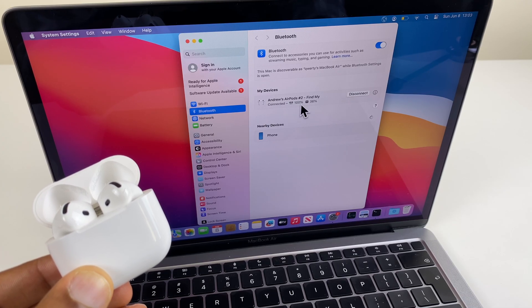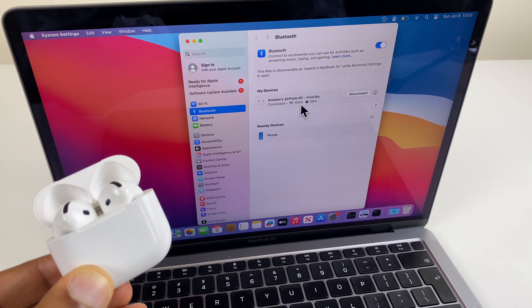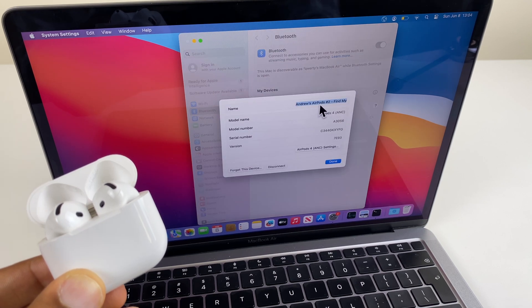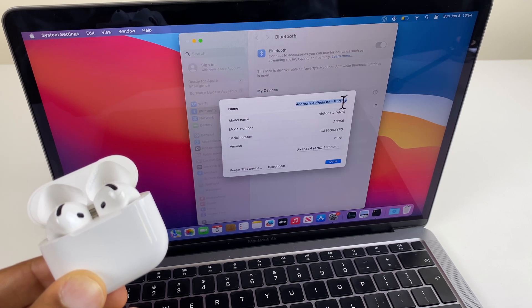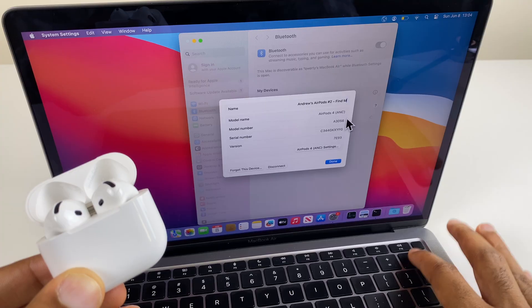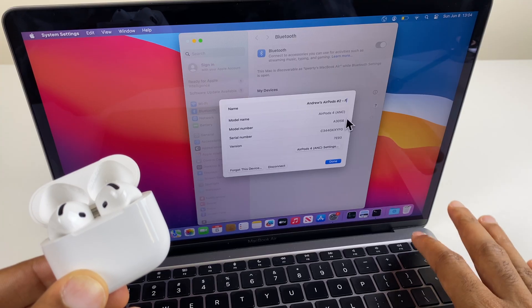I'll now show you where these settings are. What we do is click on I. Just here, we have the name of my AirPods and I can change that if I wish.